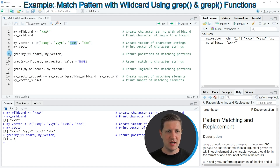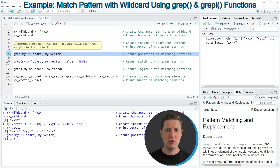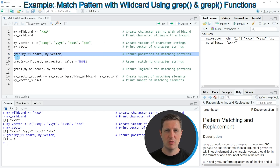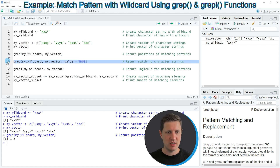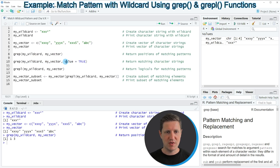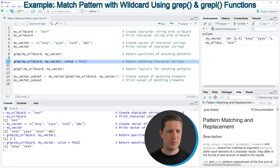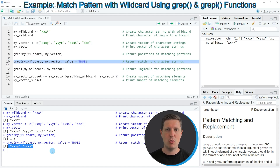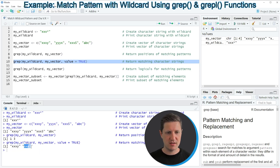By running line 8 we have only returned the positions of our wildcard matches. It is also possible to return the actual matching character strings by running line 10, where I'm again using the grep function, but this time also specifying the value argument to be equal to TRUE. If you run line 10 you can see that the two matching character strings — 'xxxy' and 'xxx5' — are returned.